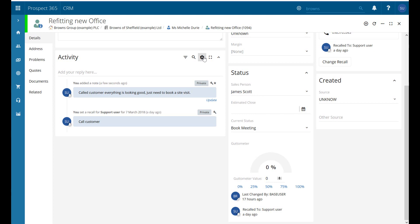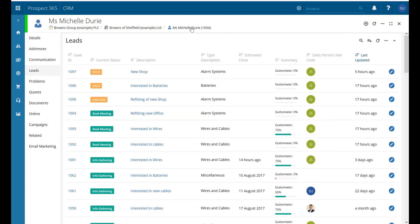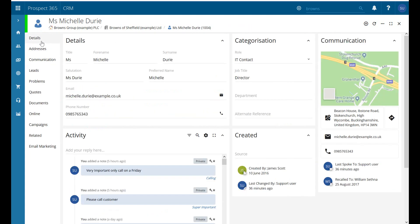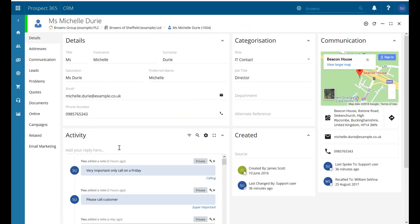We did all of this underneath a lead record, but it works exactly the same if we go to our contact record and over to the details tab — you can add your details in there in exactly the same format.